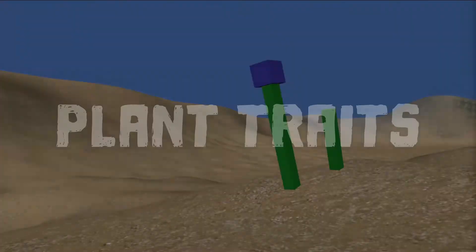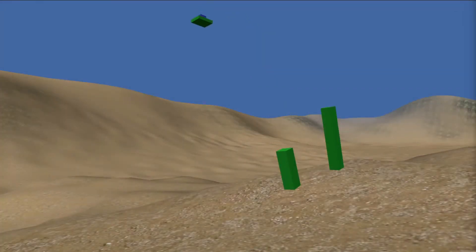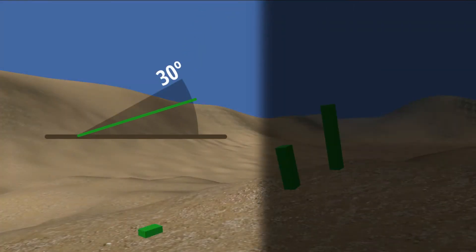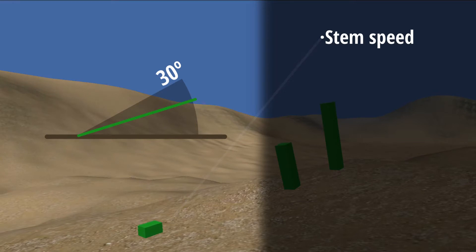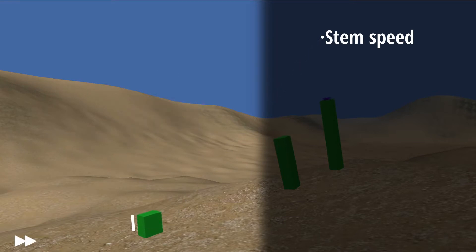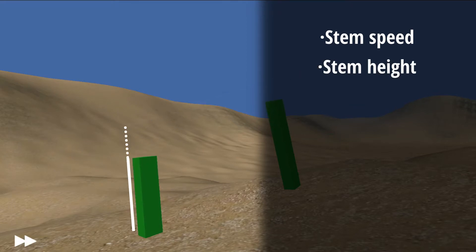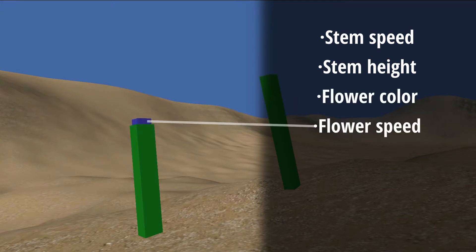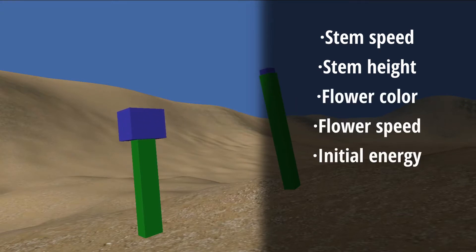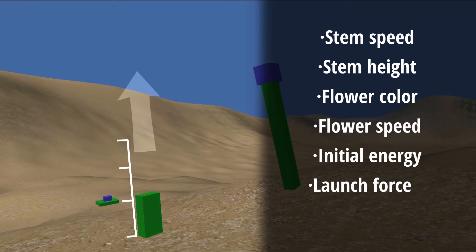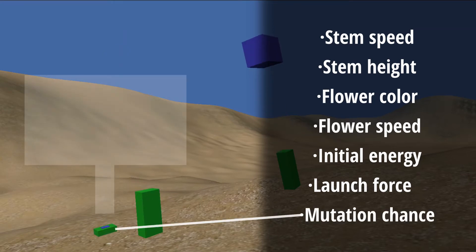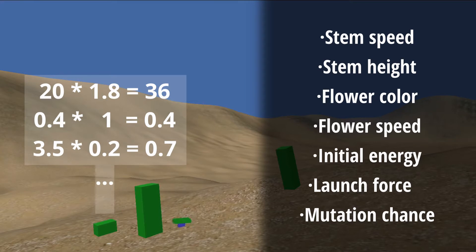To begin with, the seed falls to the ground and needs to face up to start growing. The stem starts to grow and will reach a certain height, at which point a flower also appears having its own color and speed. When the flower is ripe, a seed is launched containing the energy for a new plant and a mutation probability so that the new plant has slightly different traits. And this is how Simon will grow, reproduce, and adapt to the environment.